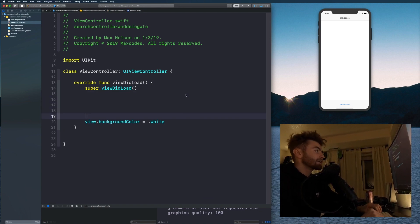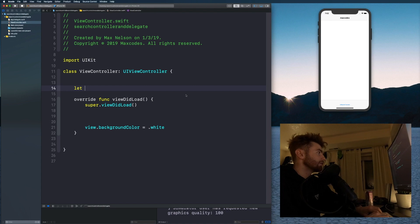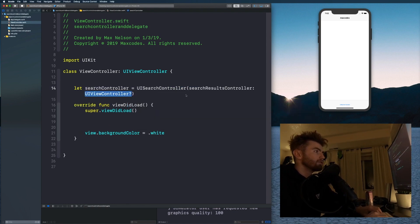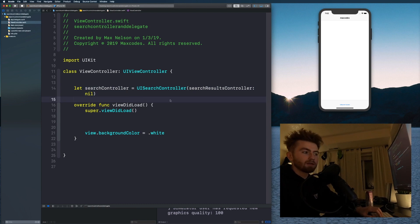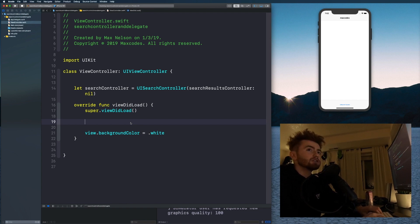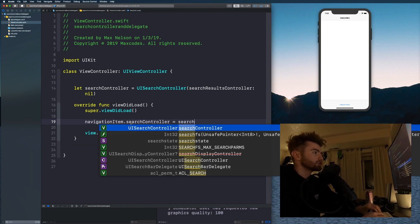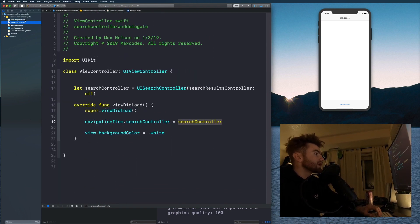We're going to initialize our search controller in the ViewController file: let searchController = UISearchController(searchResultsController: nil) — you have to use this initializer or it won't work. By the way, I learned this from Brian over at Let's Build That App. Then set navigationItem.searchController = searchController. We're setting the search controller of the view controller to our search controller instance.